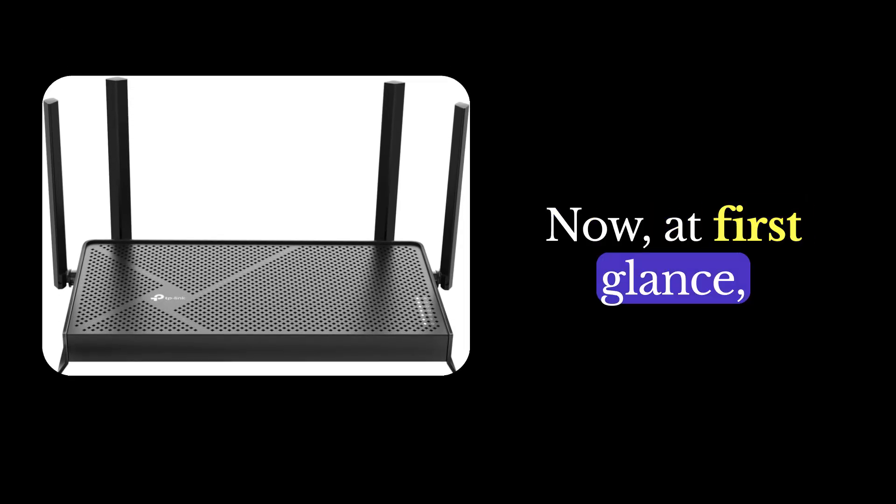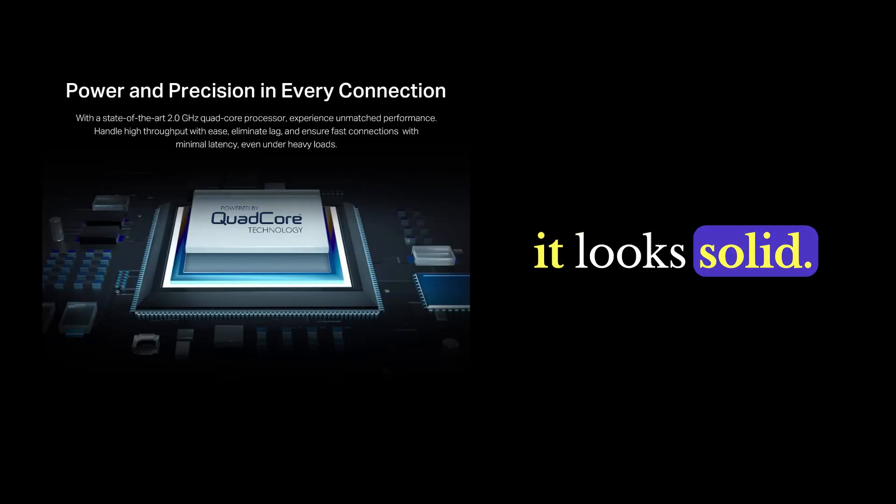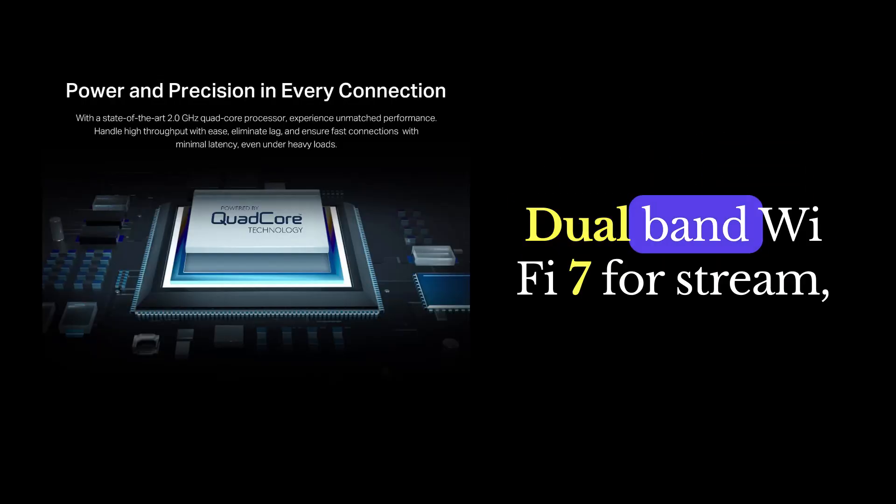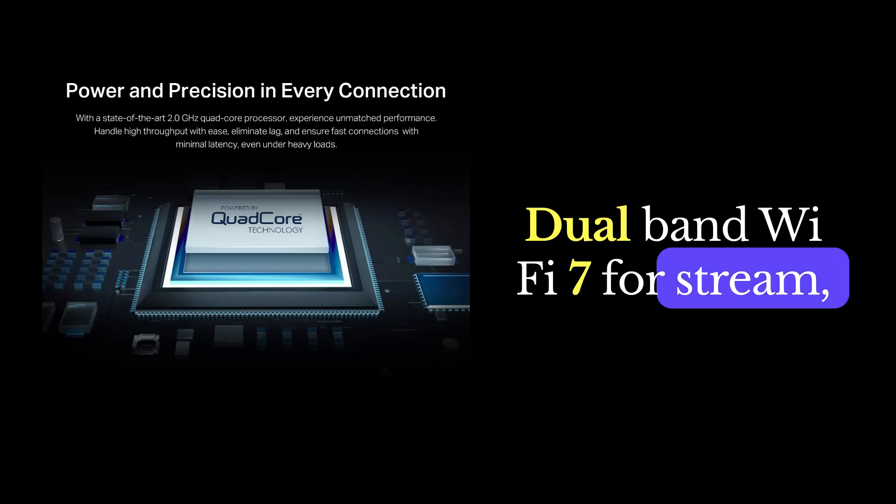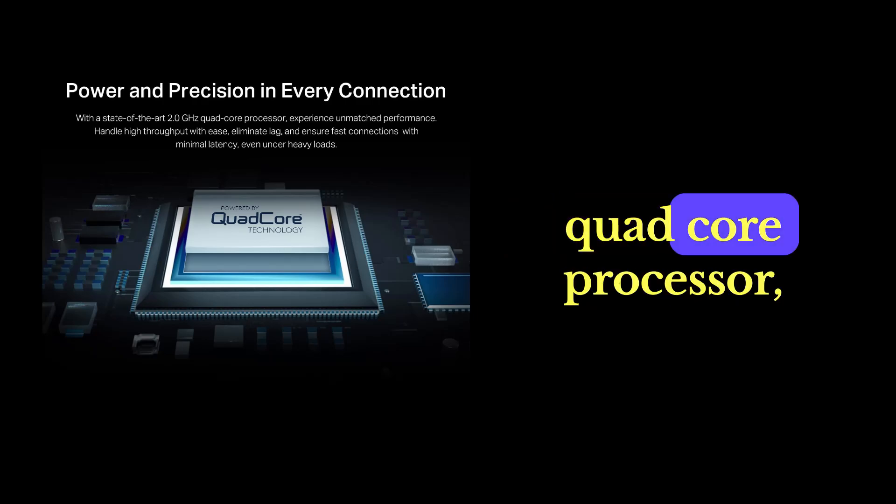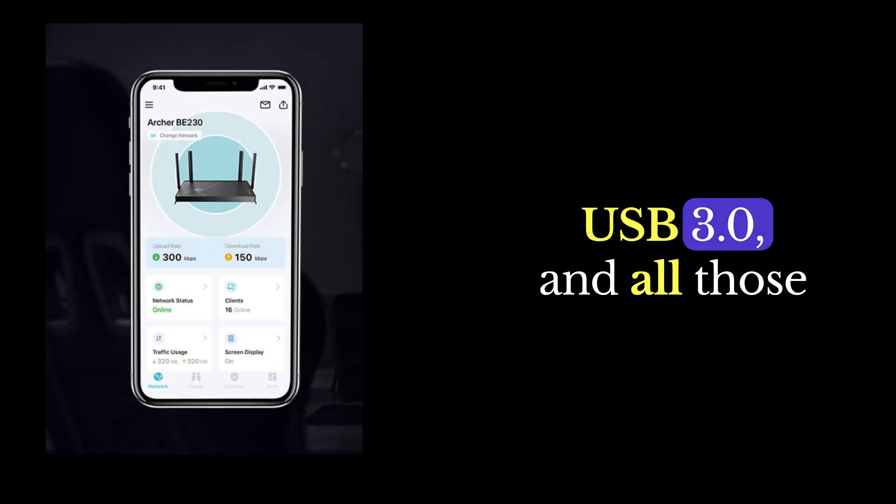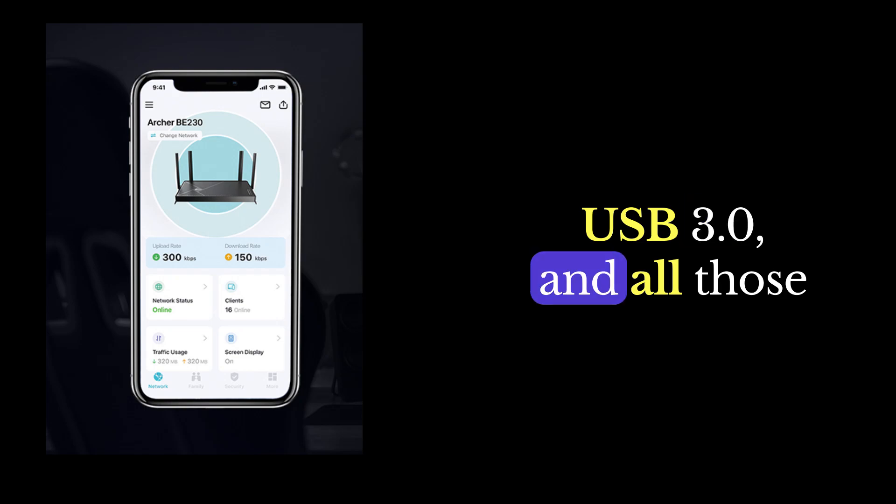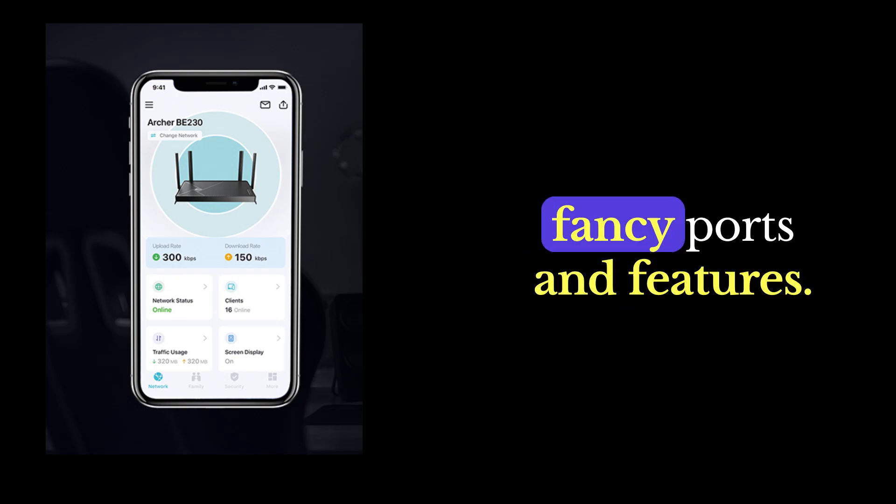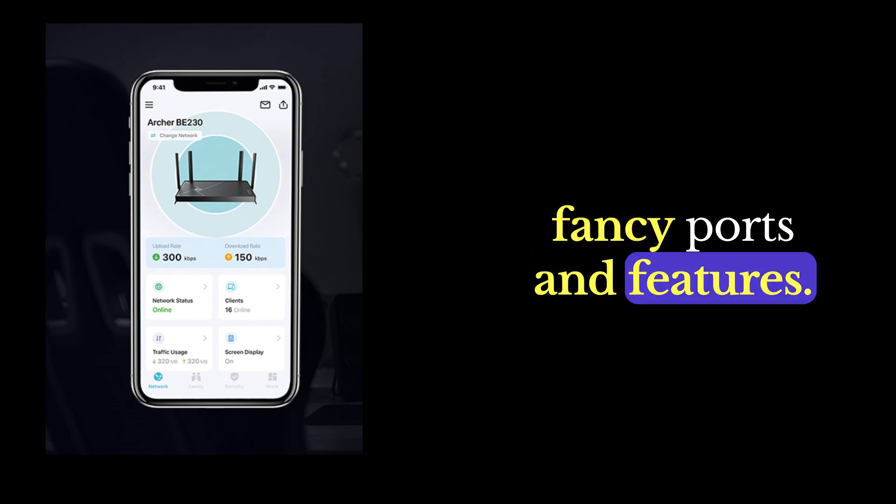Now, at first glance, it looks solid. Dual-band, Wi-Fi 7, four-stream, quad-core processor, USB 3.0, and all those fancy ports and features.